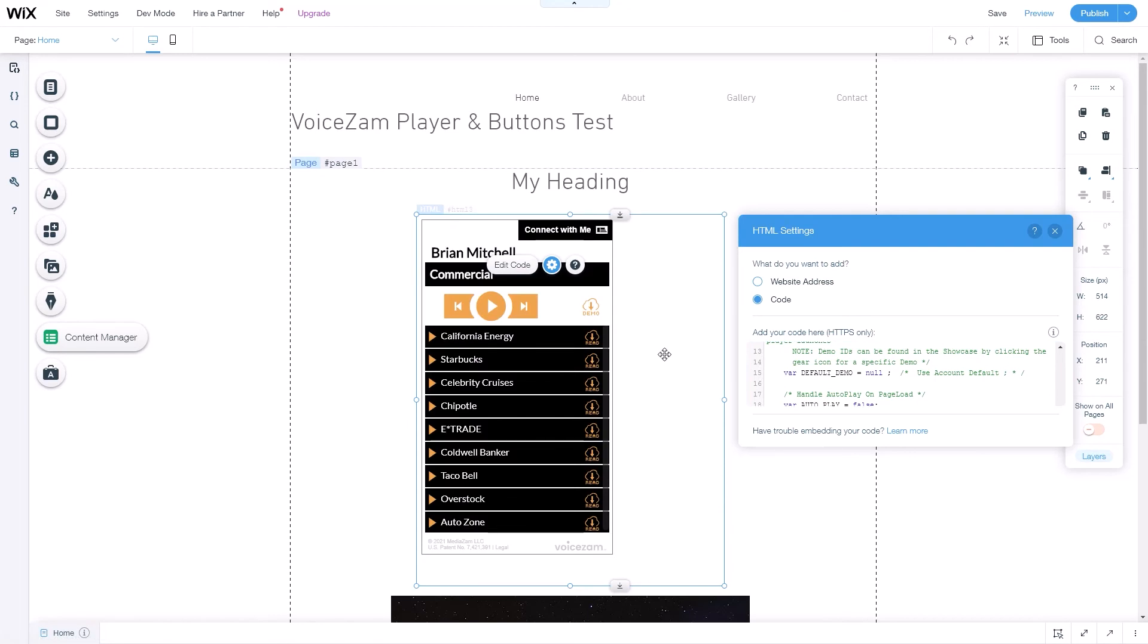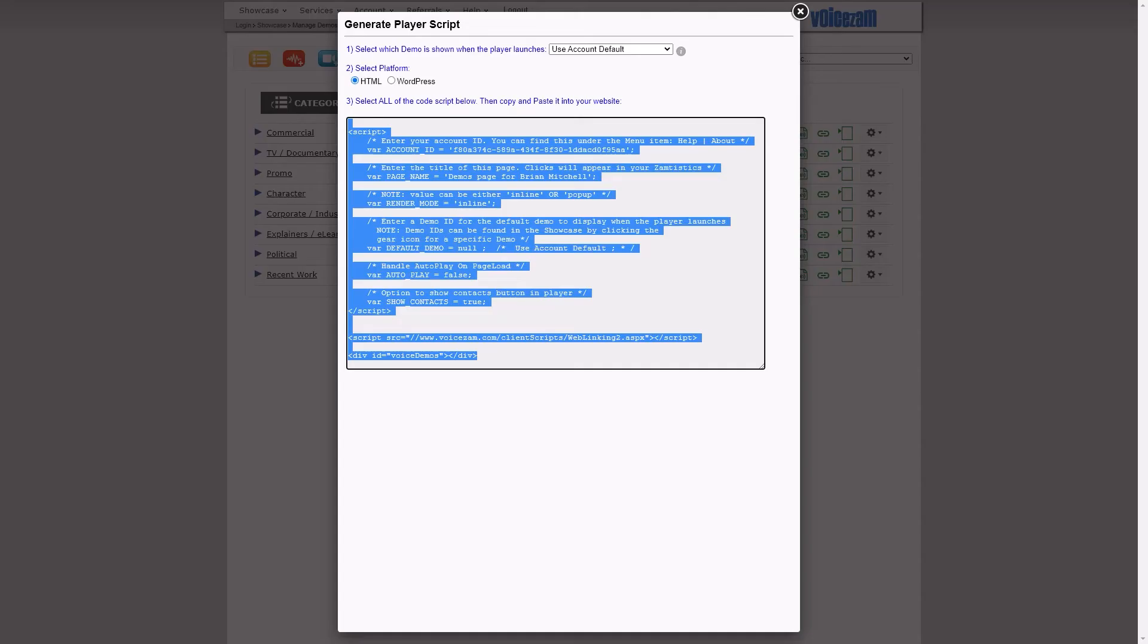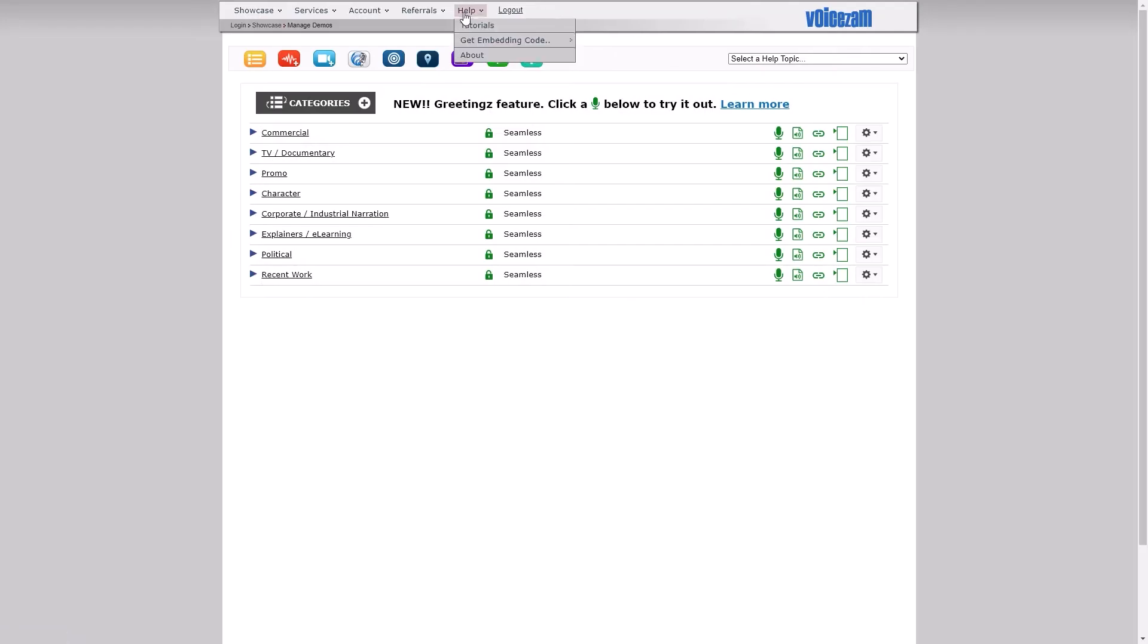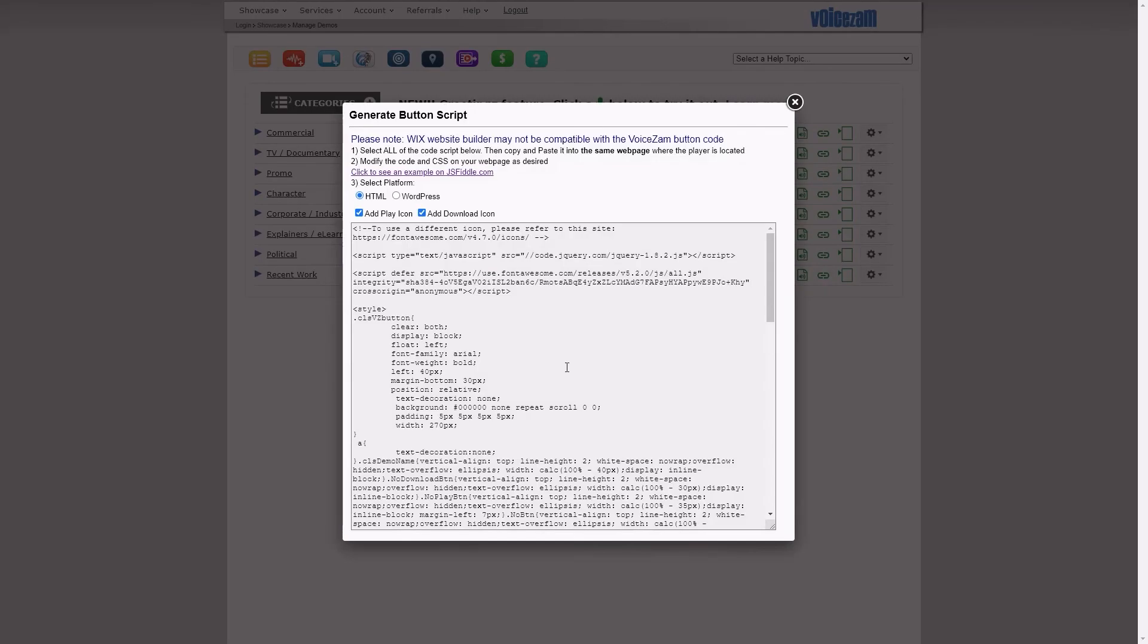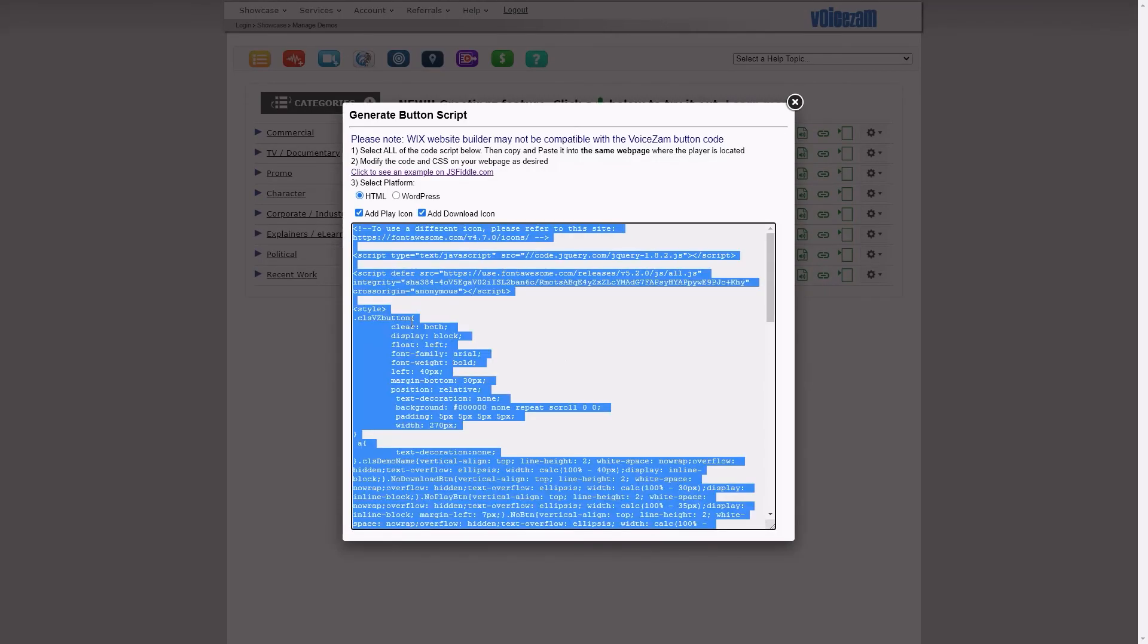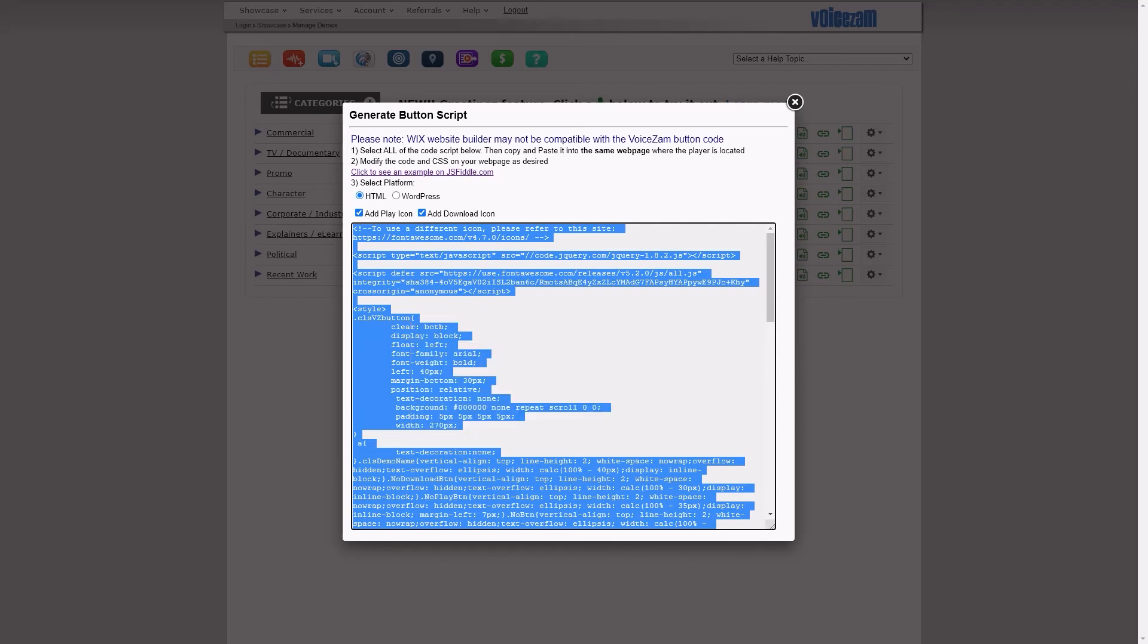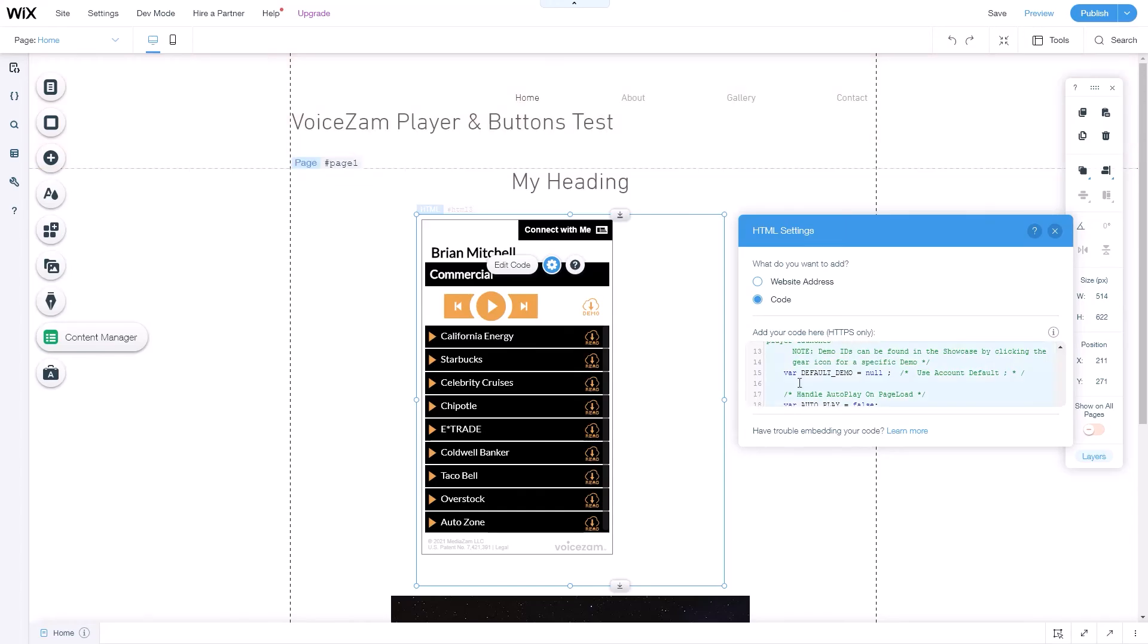Now if you want buttons to trigger the player, go back to VoiceSam. We'll close this, go back to help, click on generate button code, and that gives us the button code. So we'll click in there and that selects everything. We'll copy it, go back to Wix.